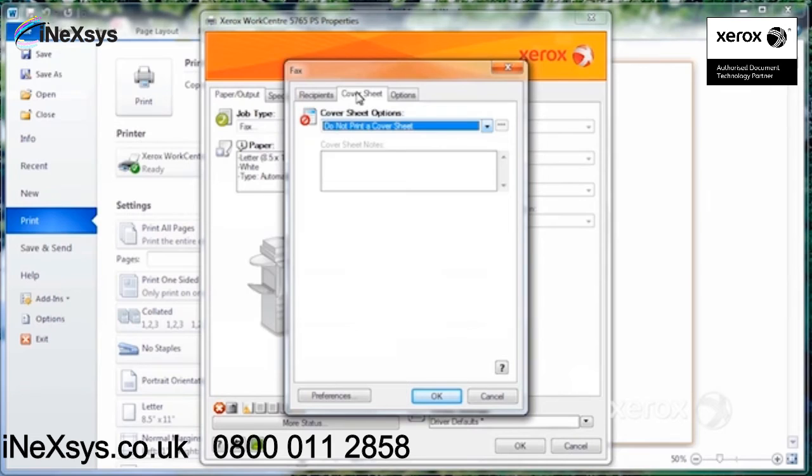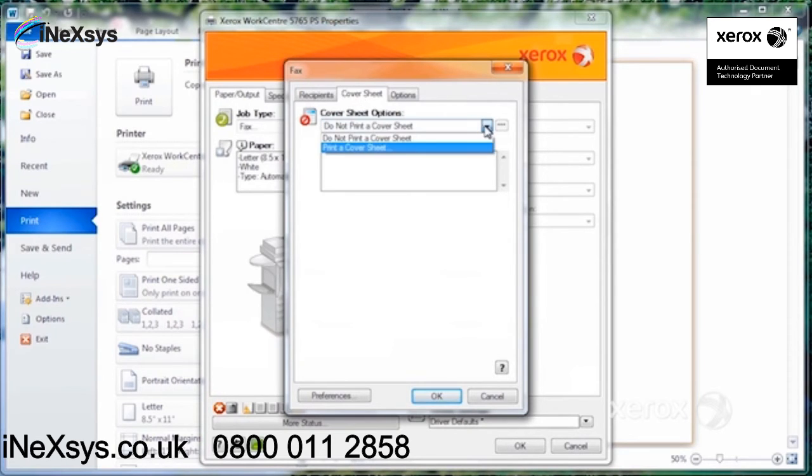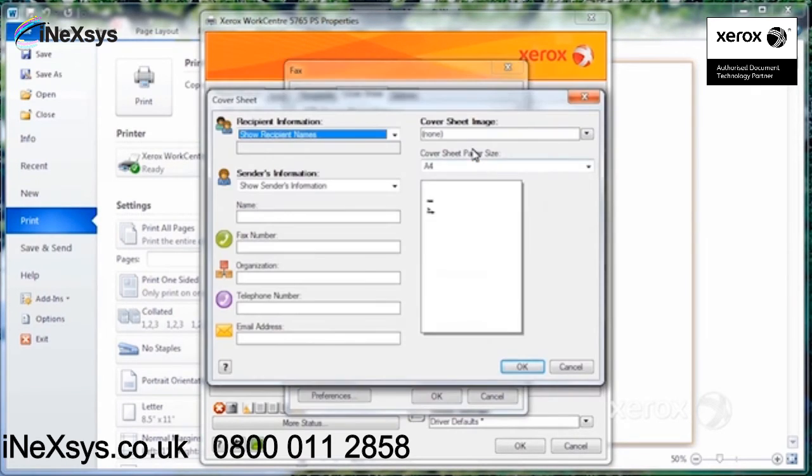So by default, it is do not print a cover sheet. So if you'd like the recipient to not only get your document, but also have a cover sheet that indicates the to and the from, then you'd have to come under cover sheet and say print a cover sheet.